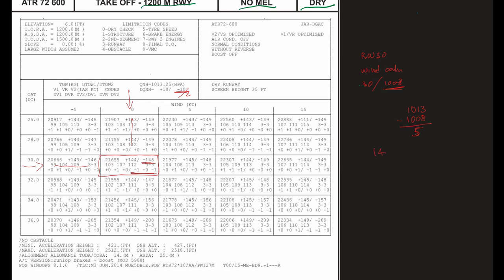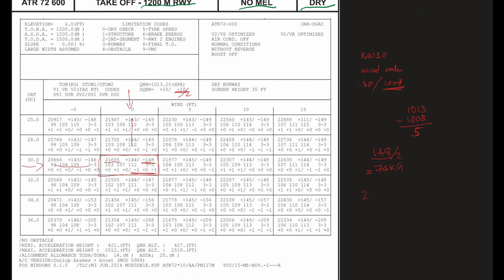So half of 148 is 74. 74 kilograms, which means we have to subtract 74 kilograms from our 21655 given takeoff weight. And our maximum takeoff weight should be 21581 kilograms.